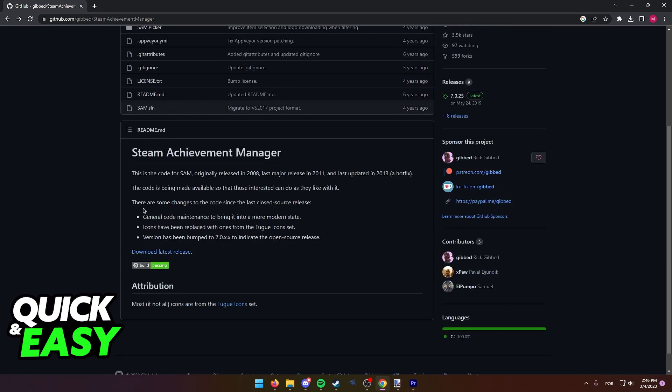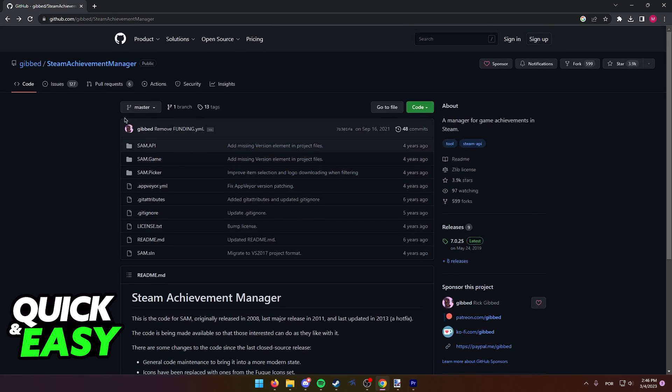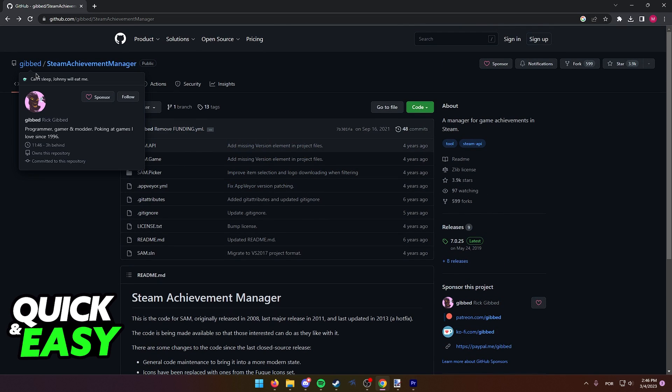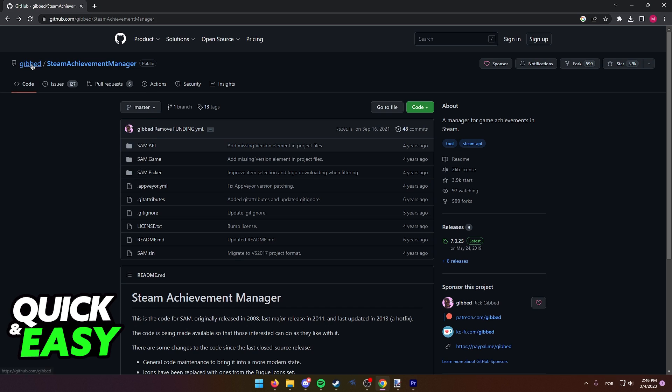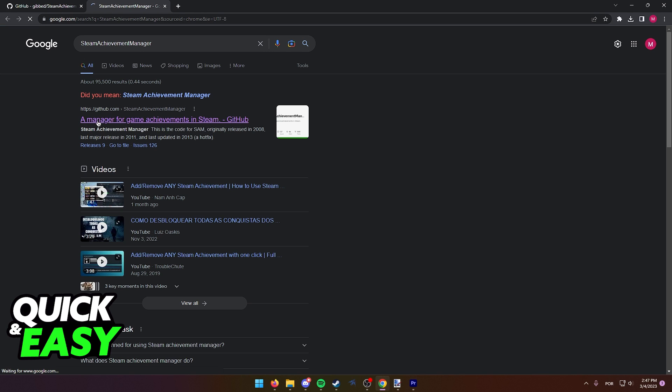All you have to do is use a tool called the Steam Achievement Manager. This tool can be found over at GitHub, so just look for Steam Achievement Manager on Google and go to the first page that appears.